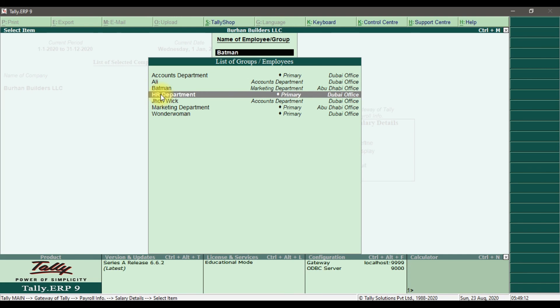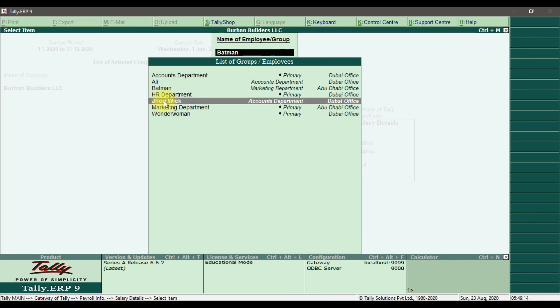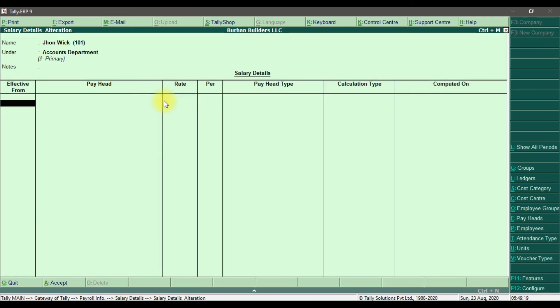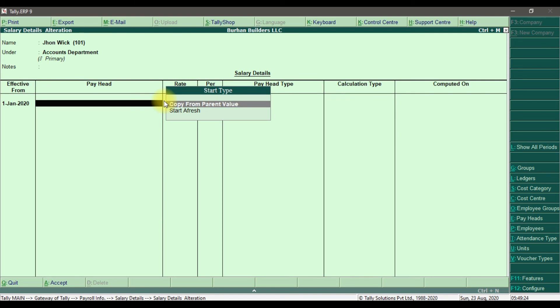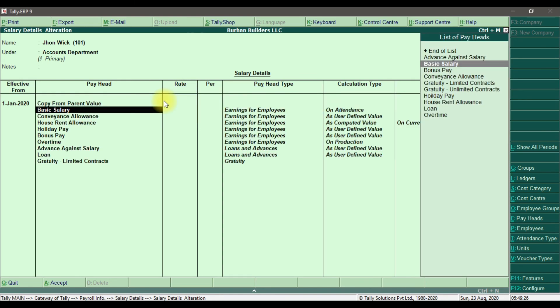Now I'm going to define it for John Wick, who is also under the Accounts Department. Enter the effective date, copy from the parent value which is the Accounts Department, and it copies and pastes all the pay heads.